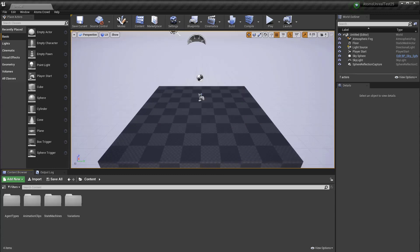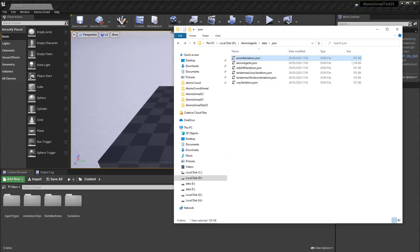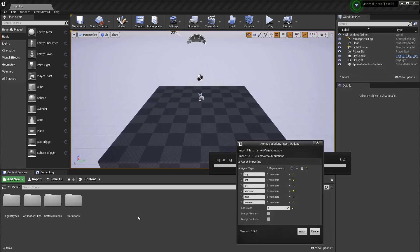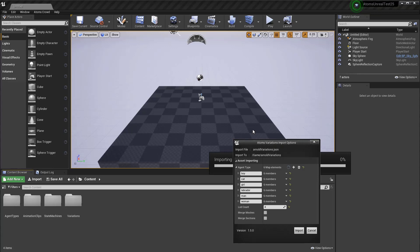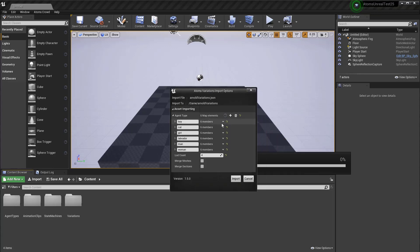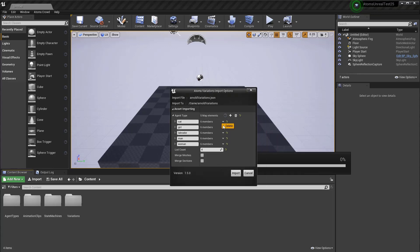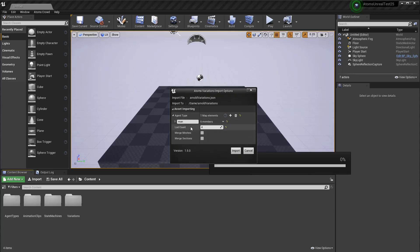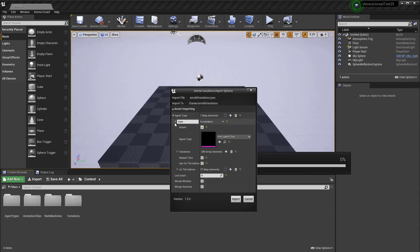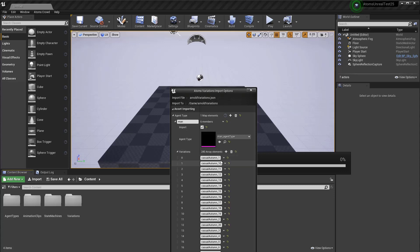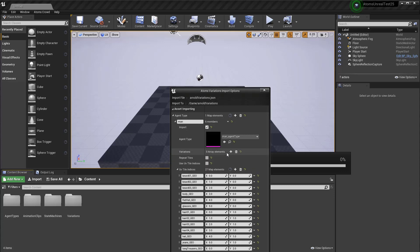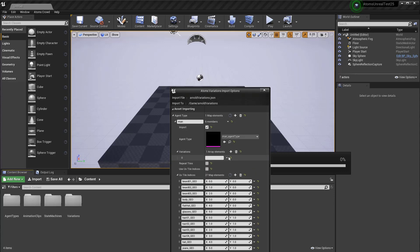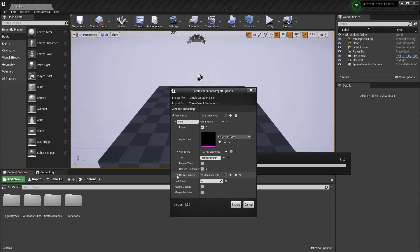Let's try with the man. There are multiple sections. Okay. So, let's delete, delete this one, delete this one, this one, delete this one. Let's import only, only one variation. Okay. As you can see here, there are, it automatically fill the UV tiles in indices.